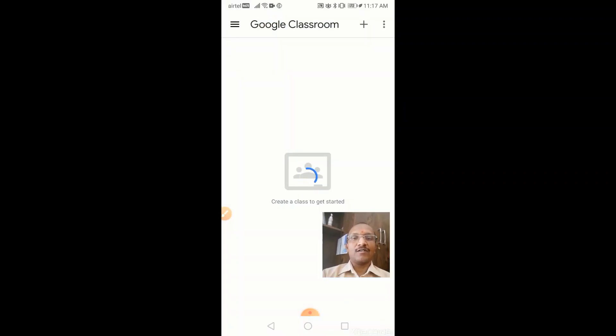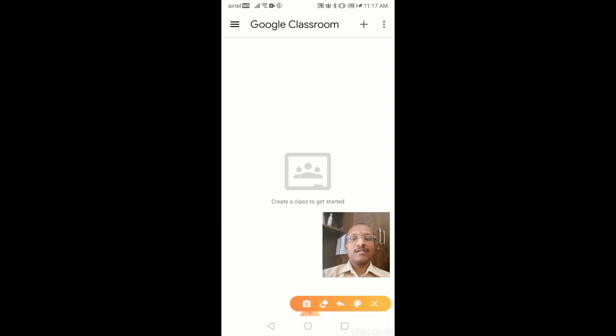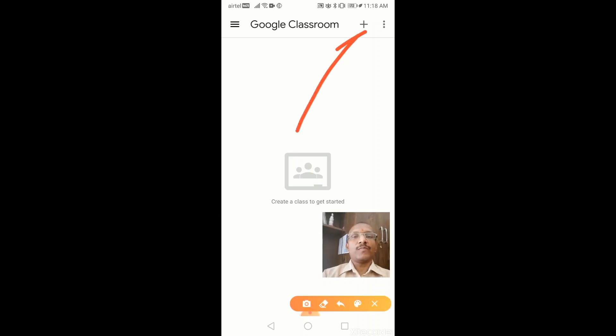Click on the Google Classroom icon. Here you have to enter through this plus button, you have to tap on that.